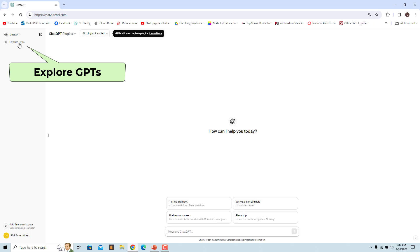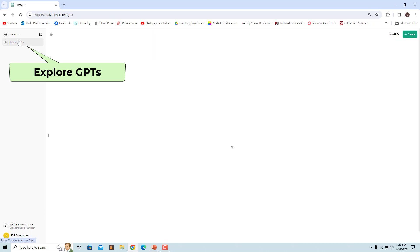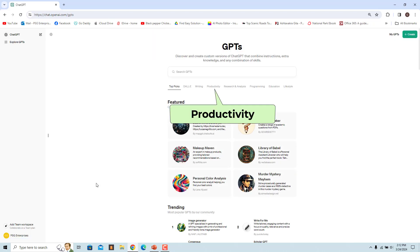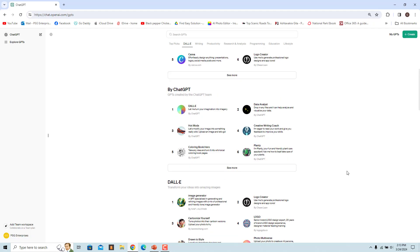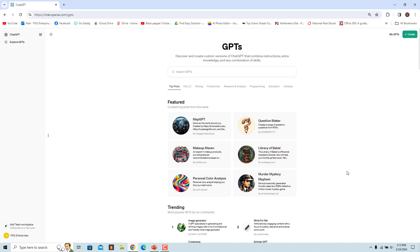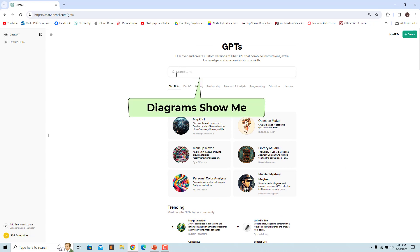Click on Explore GPTs. Diagram Show Me is in the Productivity category. Click on Productivity or scroll down and you will find Diagram Show Me in that category. You can also search for it — enter Diagram Show Me in the search bar and you will find it in the search results.